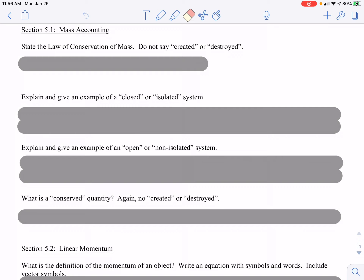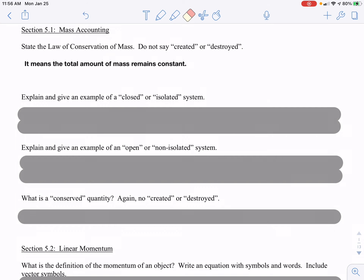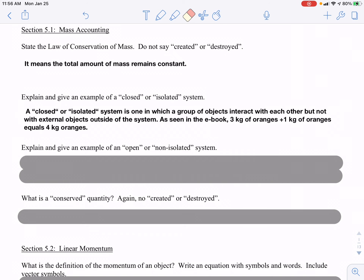State the Law of Conservation of Mass. The Law of Conservation of Mass is the idea that the total amount of mass remains constant. So if something happens and two things collide, the masses don't break apart and disintegrate — they simply add up. The total mass before anything happens equals the total mass after. A closed or isolated system is one in which objects interact only with each other and no external forces are applied. For example, three kilograms of oranges plus one kilogram of oranges adds up to four kilograms — total mass is conserved.